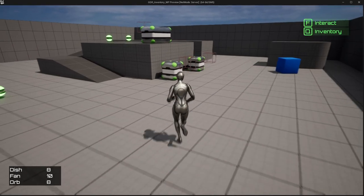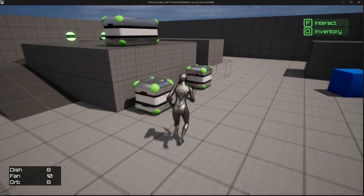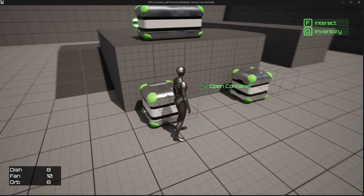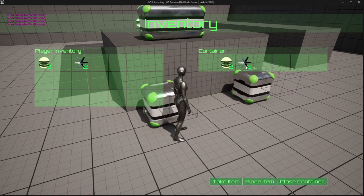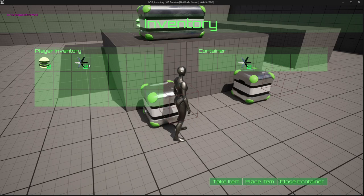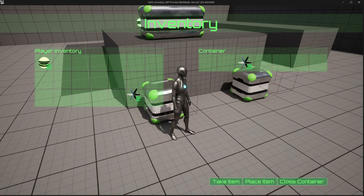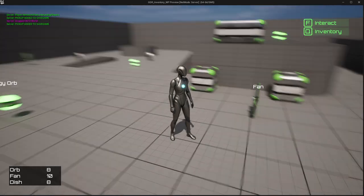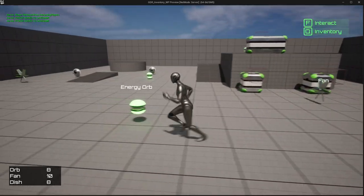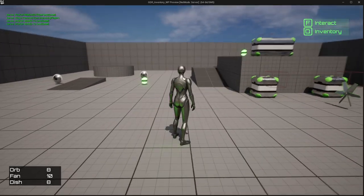Welcome back. Let's continue working on our drag and drop system. Today we're going to set up the dragging and dropping for the containers so we can drag and drop items inside of there, and we're also going to make it so we can throw items back into the world if we drag them outside of our inventory grid.